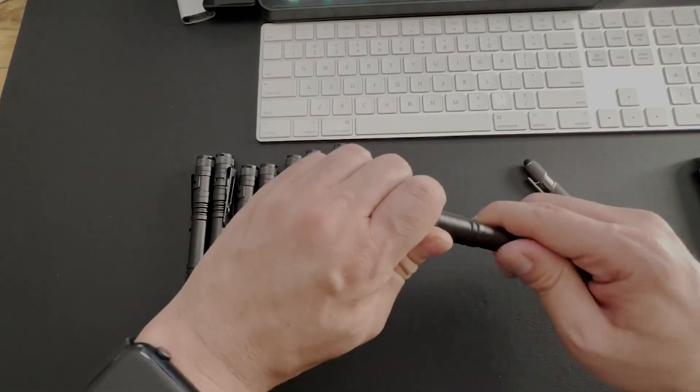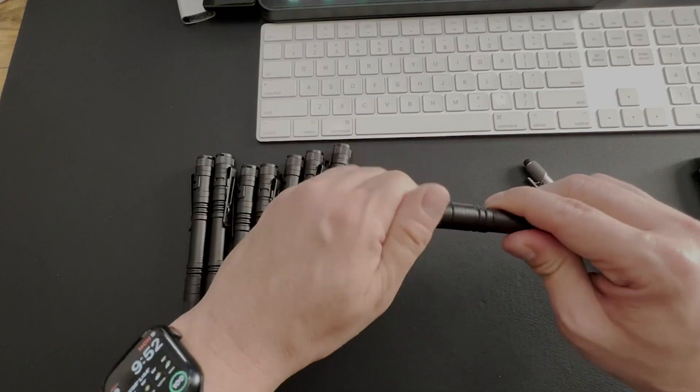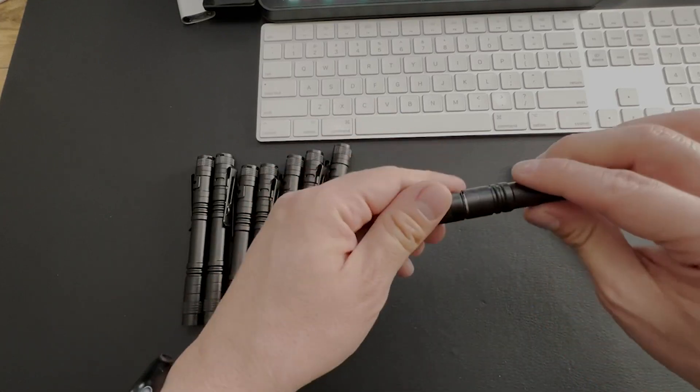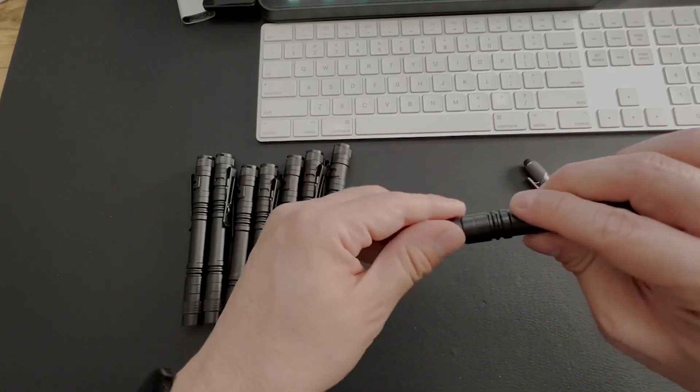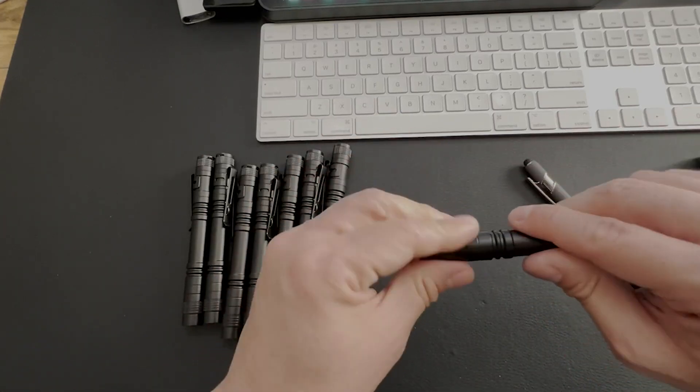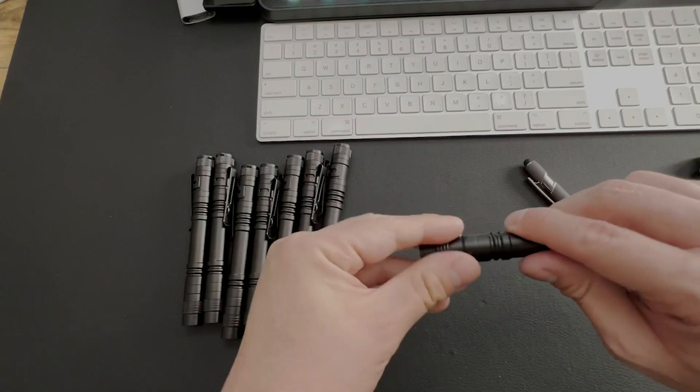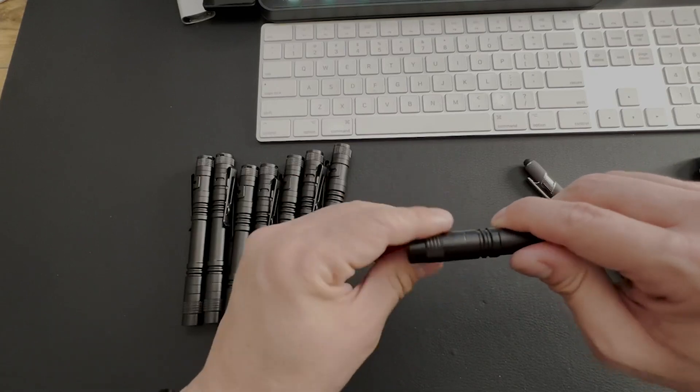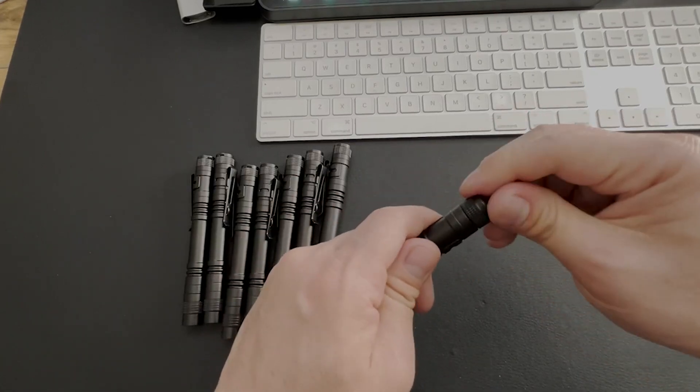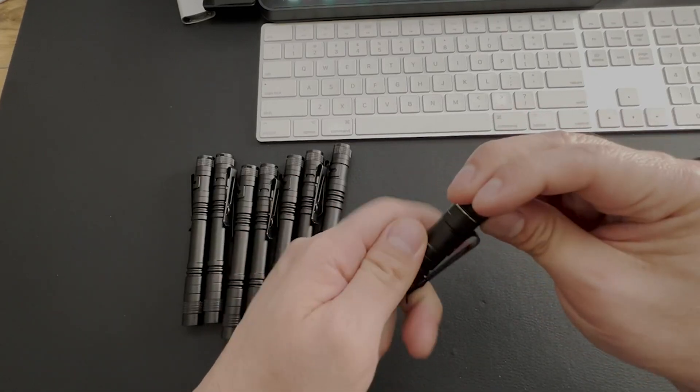But it does take AAA batteries, so you can put the AAA batteries from the bottom, and of course, you can also do it from the top of the pen as well because this top part does unscrew, so you can put your batteries in right there.